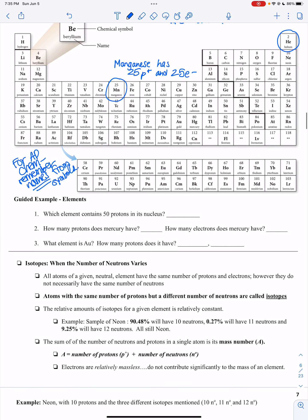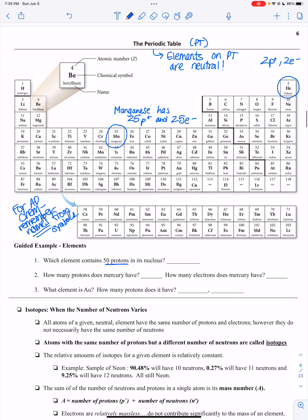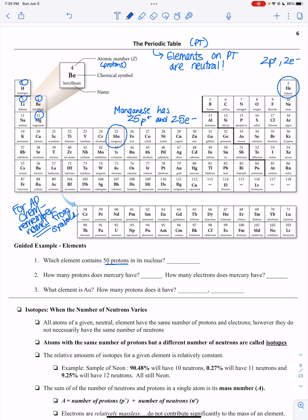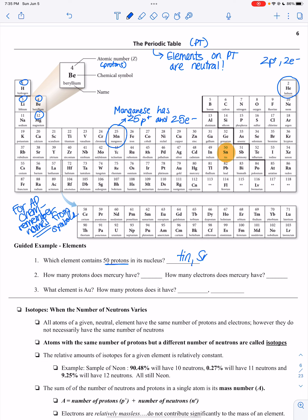Here's a guided example: which element contains 50 protons? On the periodic table, the atomic number at the top is the number of protons. So beryllium has four, manganese has 25. If I'm looking for 50 protons, that's right here — this is tin, S-N.